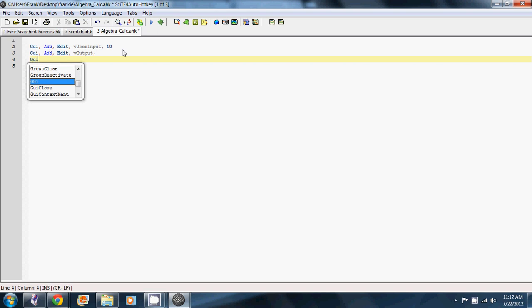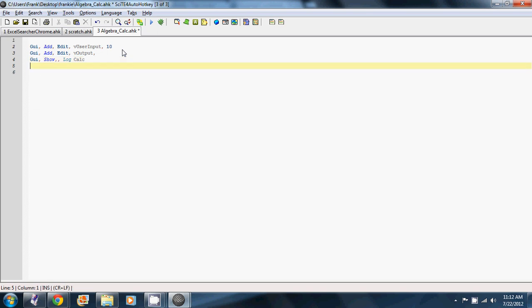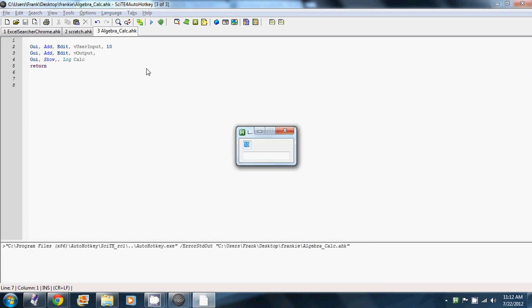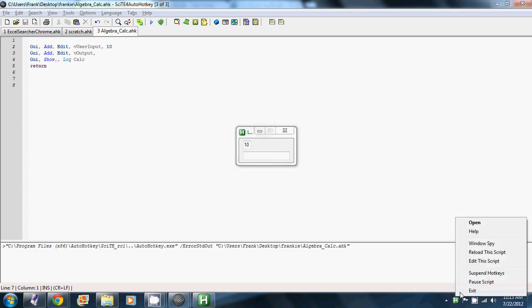And then we're going to show it and give it a title like log calc. And return. So what will happen when we run this is you'll see a window. And it comes up and it has the user's input number. And this will be where our output goes. You could spice it up and add some sort of text that explains what it's actually doing. But we're not going to do that at the moment.